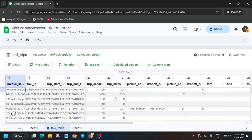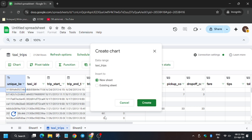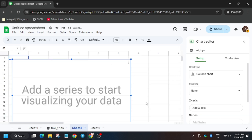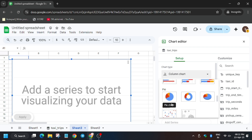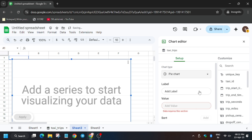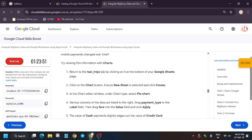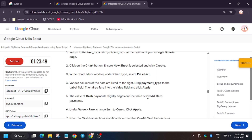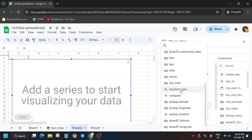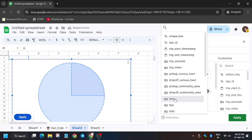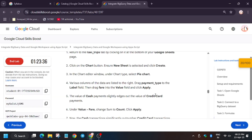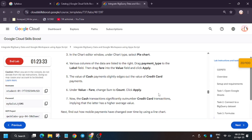Get back to the Taxi Trips sheet. From here we have to select Chart — you can see it's asking for a chart, and that is a pie chart. Click on Create. Now here change the chart type to Pie Chart. For label, you need to add Payment Type.